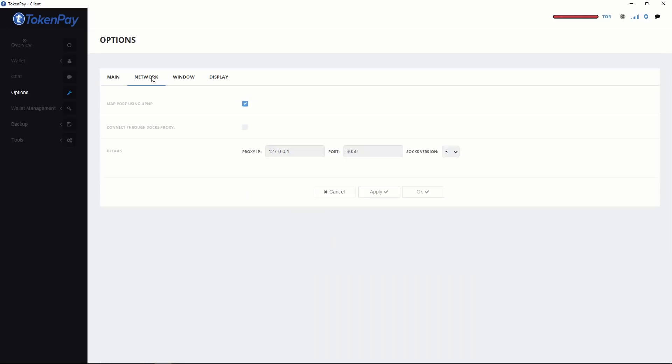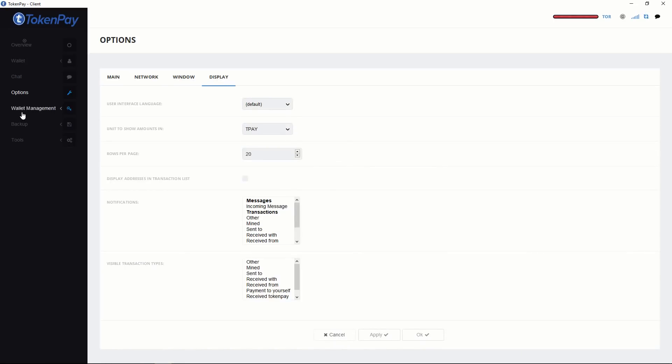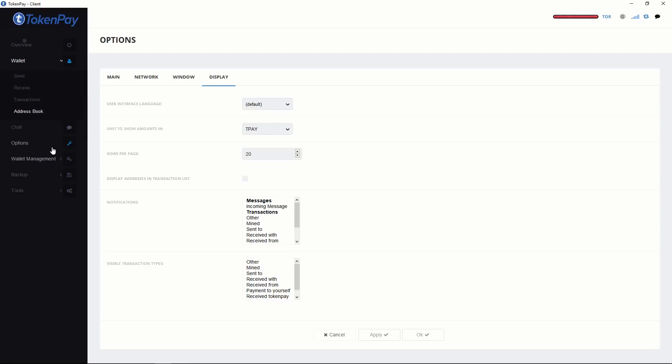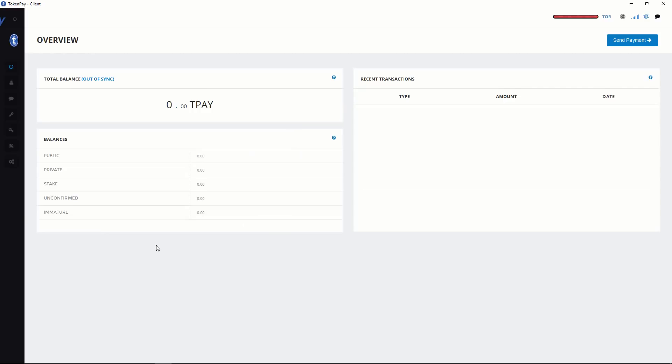Like main, network, windows and display. There is also wallet management and backup. And there are many tools and other things. I think most of us will be interested in wallet, send option, receive option and maybe chat. Other things you can set up as per your need. I think this is the most beautiful wallet. You can download and explore more options.